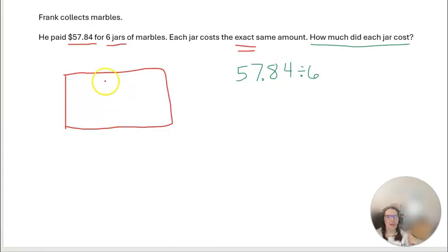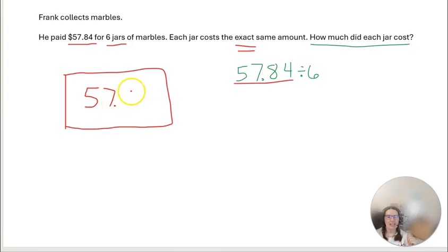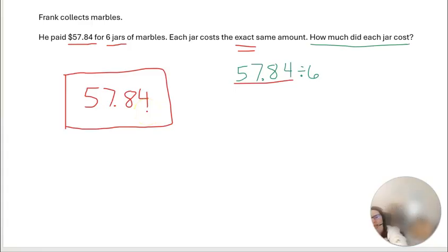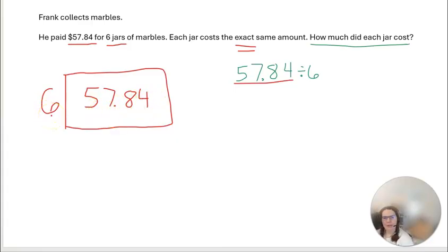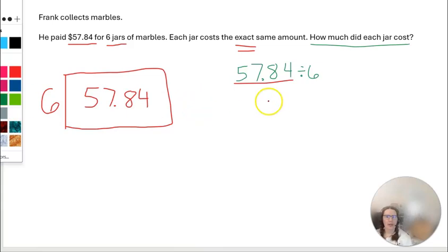In this problem, the area — what is inside — is $57.84, because that's what's being divided up. We're cutting it into six jars, so six goes on the side. We need to figure out what times six equals $57.84, or in other words, $57.84 divided by six. I'm going to start by multiplying six by different numbers to get as close as I can to that number without going over. I already know that six times 10 is 60, which is too big.